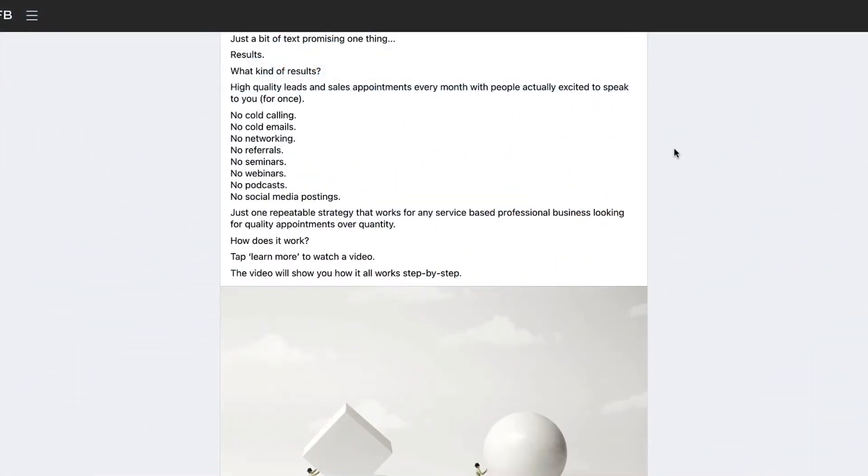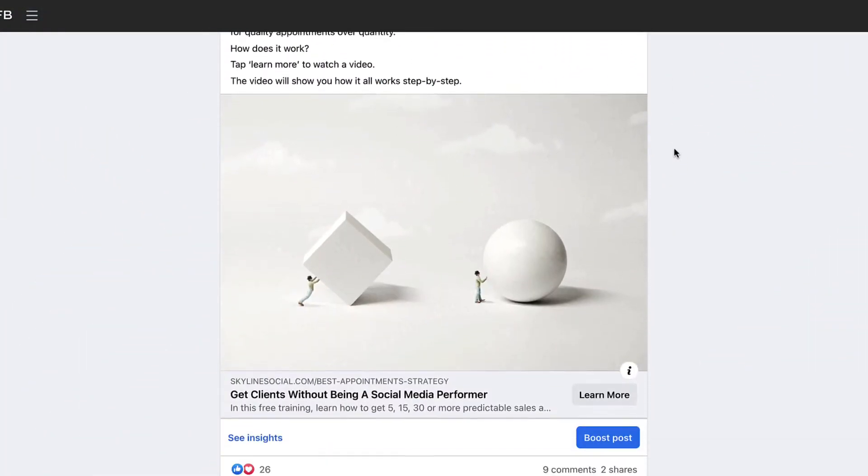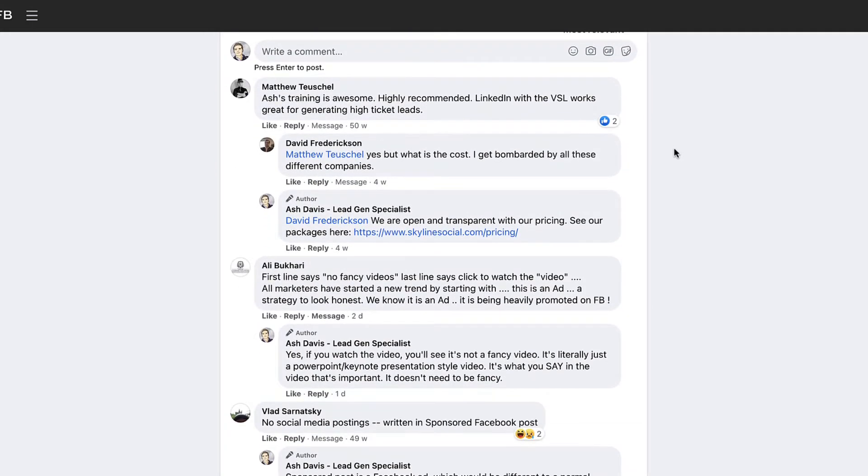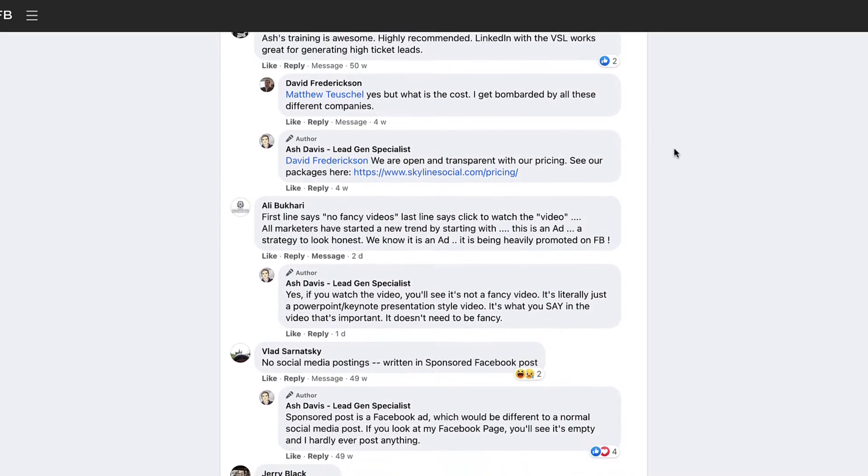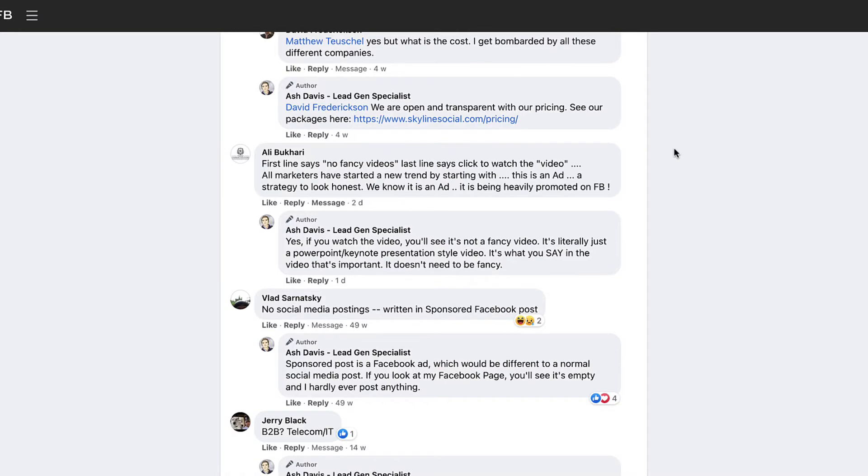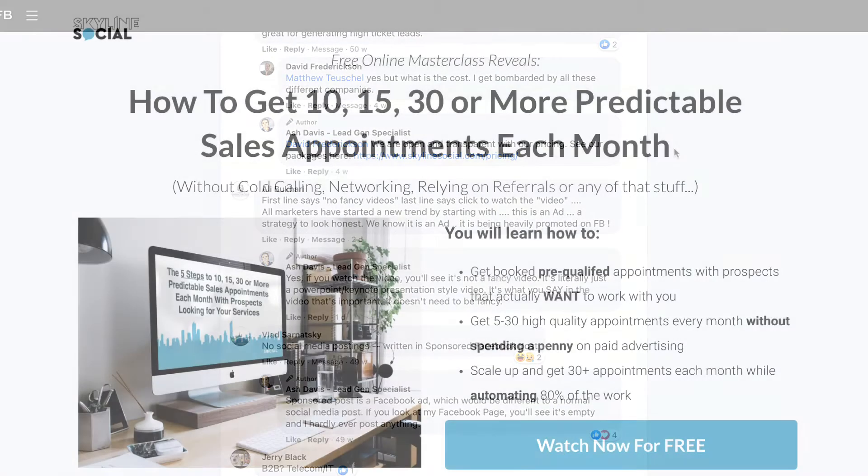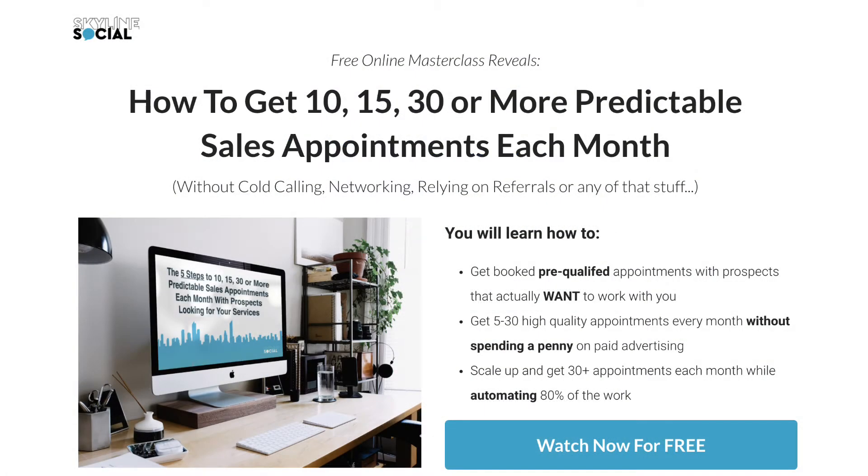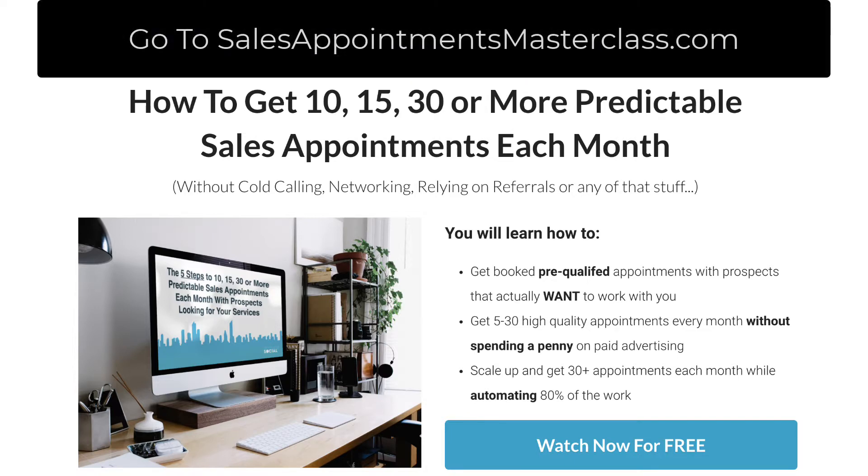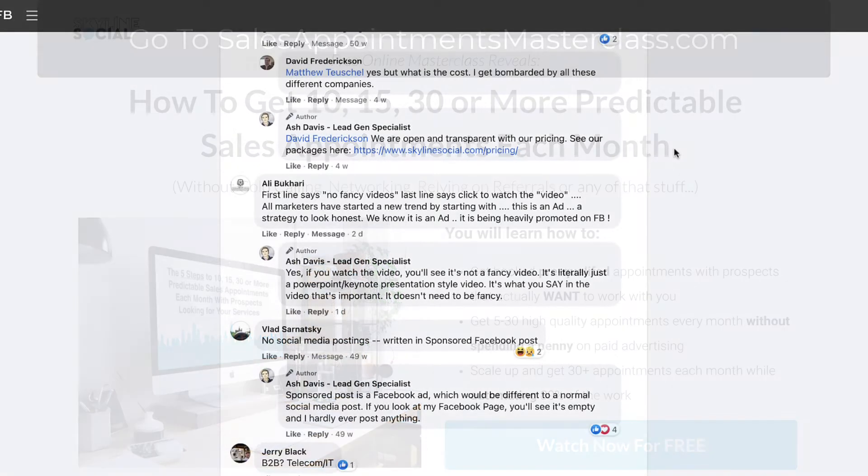To get started, here's one of my ads that I've got running right now on Facebook. I've actually been running this ad for over a year now and it's still converting well. By the way, if you want to learn the strategy that we use to create ads that last a very long time without you having to keep changing it all the time, then just check out salesappointmentsmasterclass.com to watch the training that I've recorded.